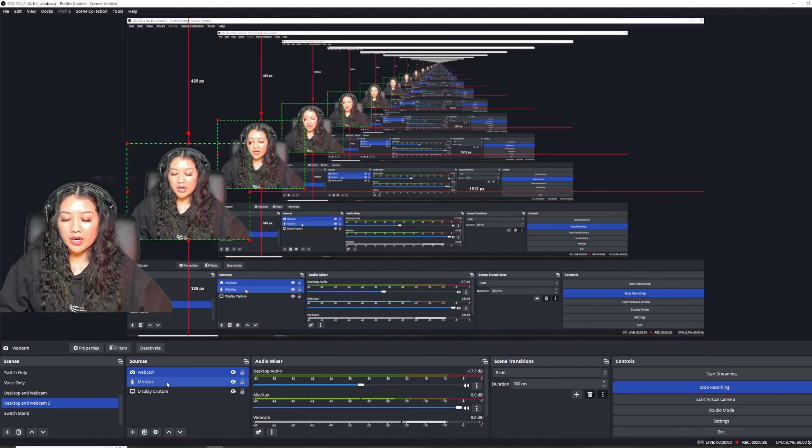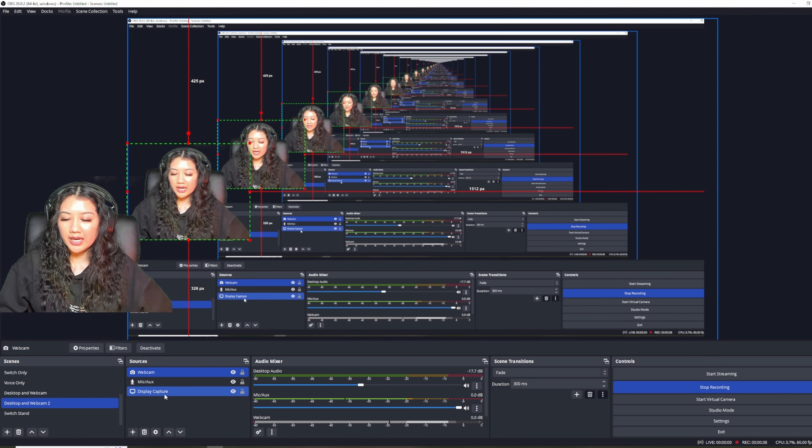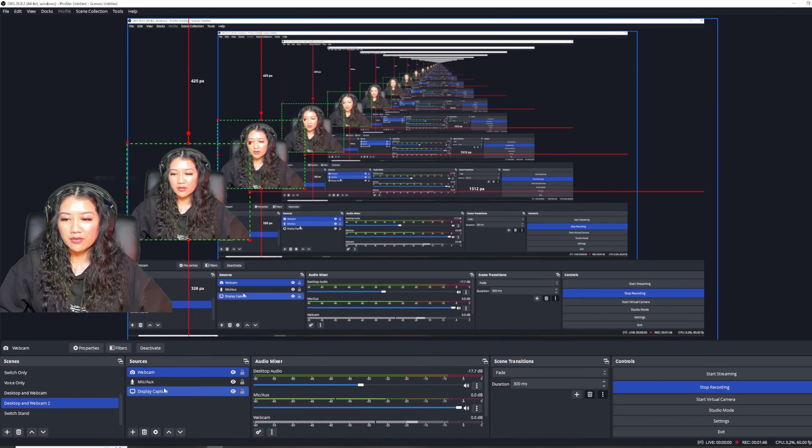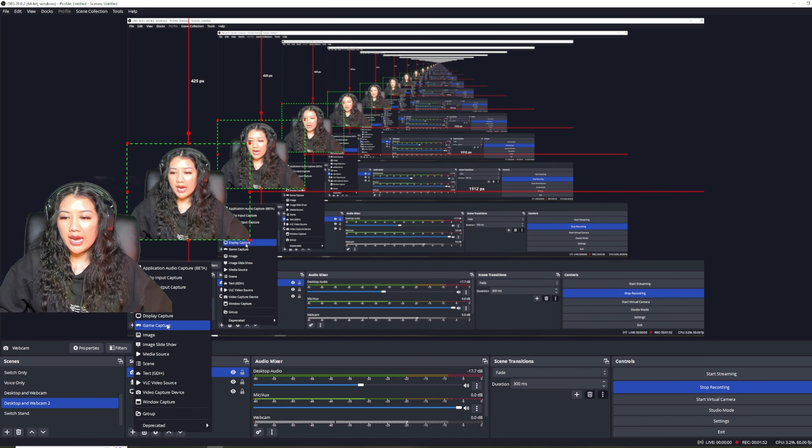I've named all my scenes — for example, this one is 'Desktop and Webcam 2', which I've set up to record my webcam, microphone, and display. To create a scene, click the plus button and then choose your sources of recording. Sources are listed here where I have webcam, microphone, and display. To add an extra source, just click the plus button and look through what you need.